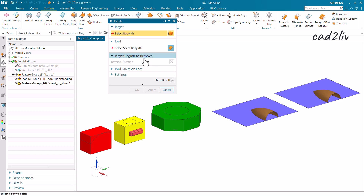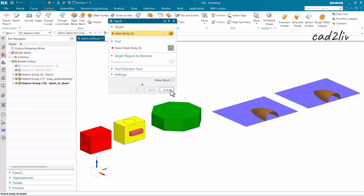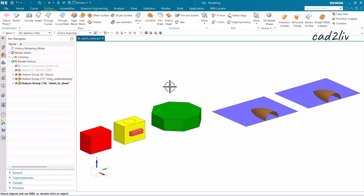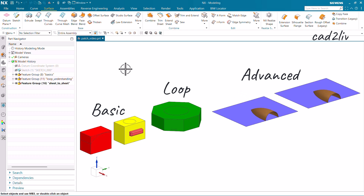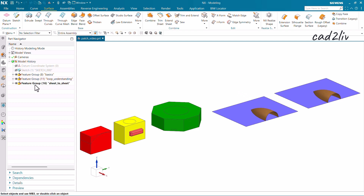We also have the Target Region to Remove, which I'll show through demonstration, and the Tool Direction Face. The demonstration will cover three parts: basic understanding of the command, what loop understanding means, and the advanced options.